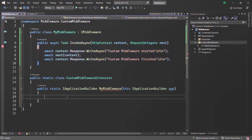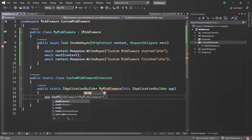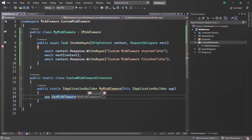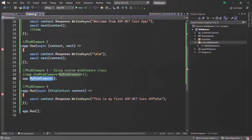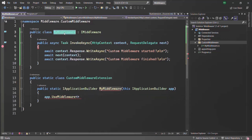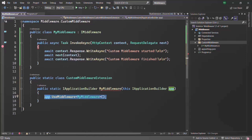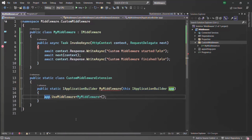Inside the extension method, we use the app object of type IApplicationBuilder and call UseMiddleware on it. To UseMiddleware we pass our custom middleware class as a generic argument — that is, MyMiddleware. When this method is called it returns an object of type IApplicationBuilder, which we simply return from the extension method.